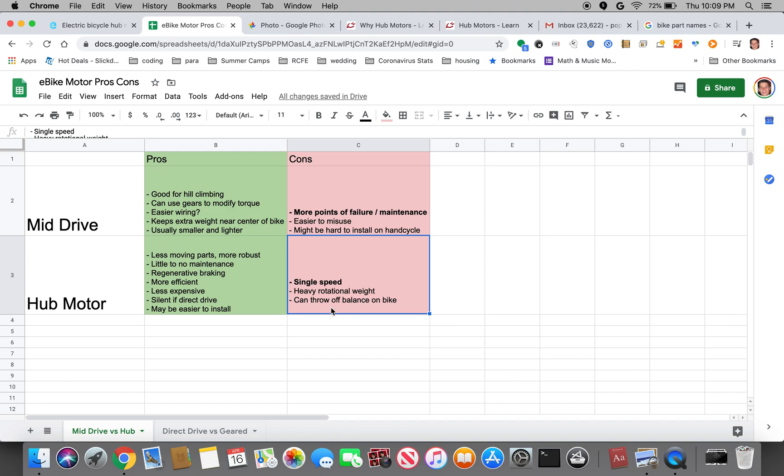So you're kind of limited in that sense. You're also adding a lot of heavy rotational weight to your wheel. This may make it difficult to actually pedal the bike without electric assist. So let's say your battery dies that could be a drawback and it can also throw off the balance of your bike.